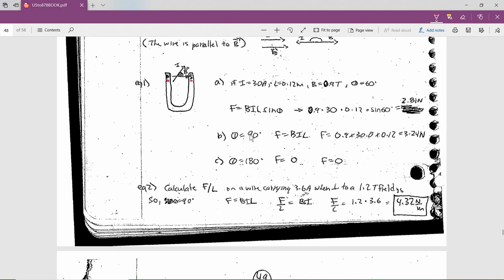If you now tilt it so that it's 90 degrees, you're going to get more than 2.81. You get BIL sine of 90, and sine of 90 degrees is 1, so 0.9 times 30 times 0.12 equals 3.24 newtons. And if you spin the wire all the way around so it's 180 degrees from the direction of the magnetic field, then the force is 0.